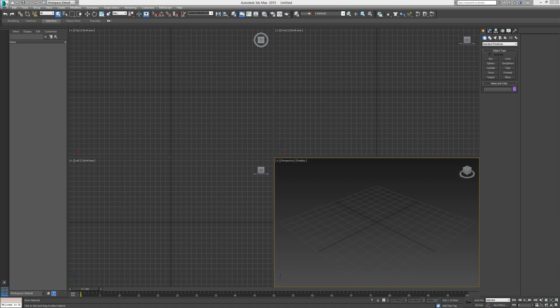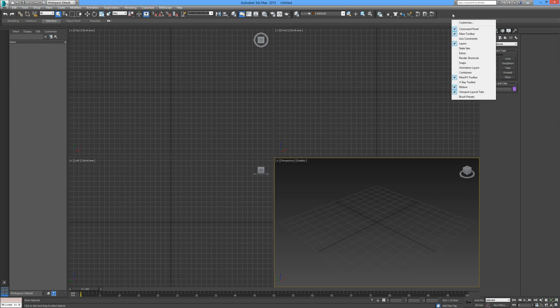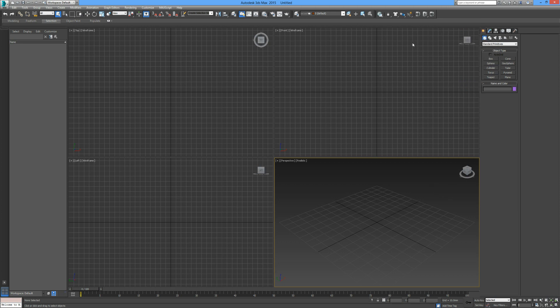Hello and welcome back to your 3ds Max tutorials. In this tutorial I'm going to introduce you to what's known as MassFX. It's a fantastic tool that 3ds Max has incorporated over the recent years. If you haven't got it on your toolbar already, right-click anywhere in your toolbar and scroll down to the MassFX toolbar and make sure that it's highlighted.